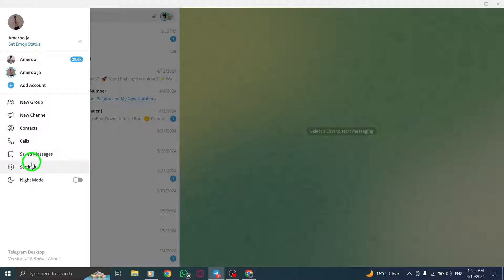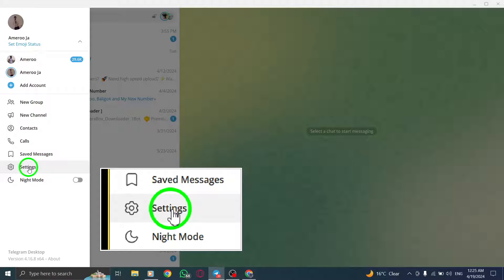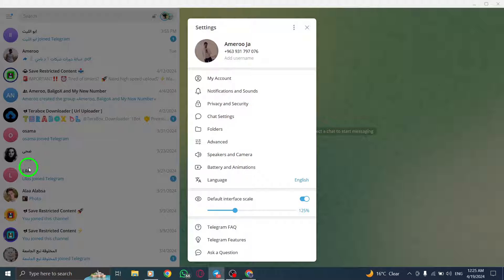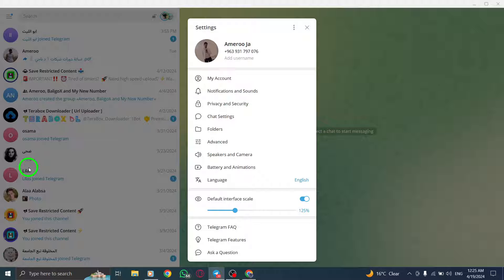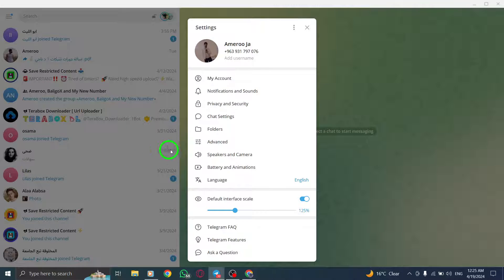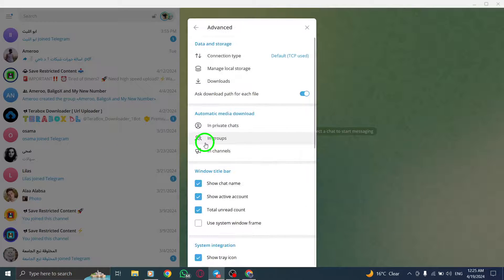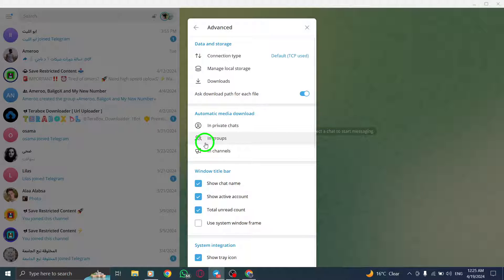In the side menu, find and click on Settings to delve into the app's configuration. Look for the advanced settings and select it to access more detailed options for customization.